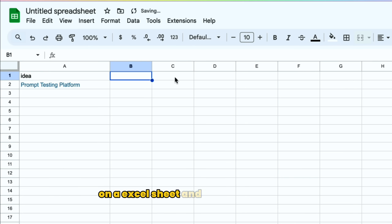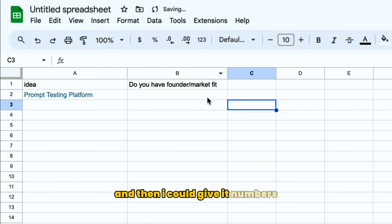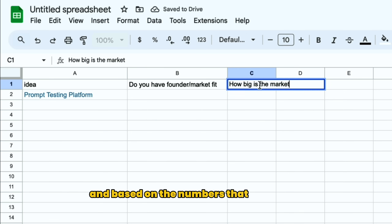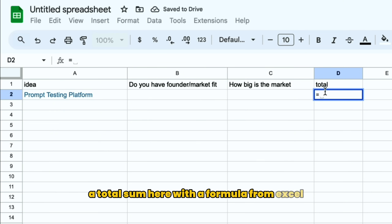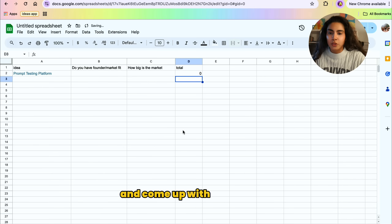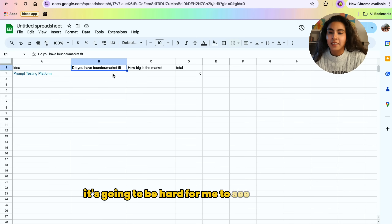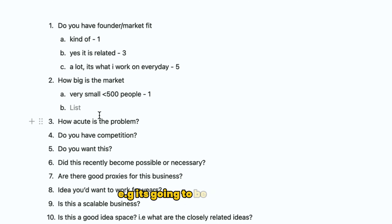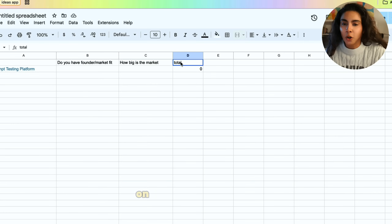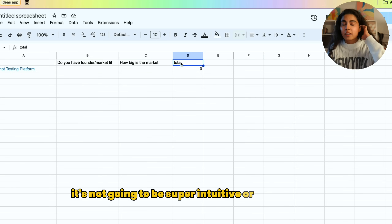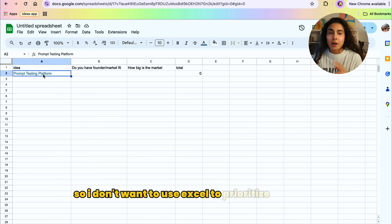One way to do this is to paste my ideas on an Excel sheet where all the columns are different questions, then give numerical scores and use a formula to get a total sum and come up with a ranking. But if I do it that way, it's going to be hard to see the specific criteria for every single question — it's not going to be super intuitive or user friendly. So I don't want to use Excel to prioritize my ideas.